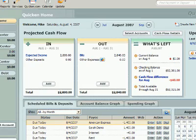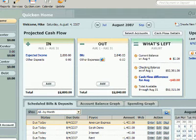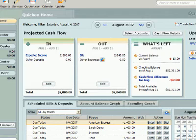Quicken can help you with outgoing cash flow. This includes tracking bank accounts, credit cards, and other assets or liabilities. This can in turn help you better plan for your financial future. By organizing your incoming and outgoing payments, Quicken can save you time and money.